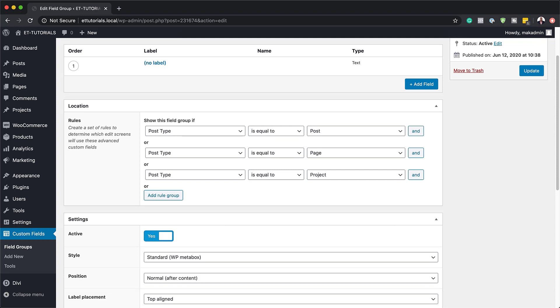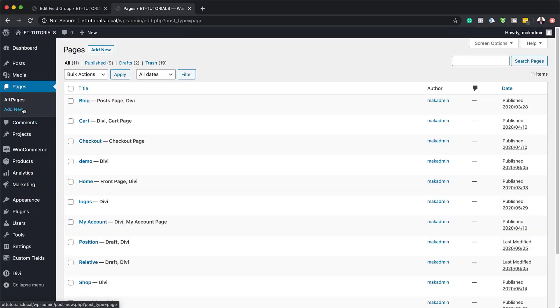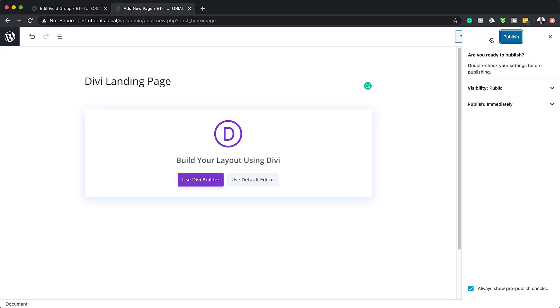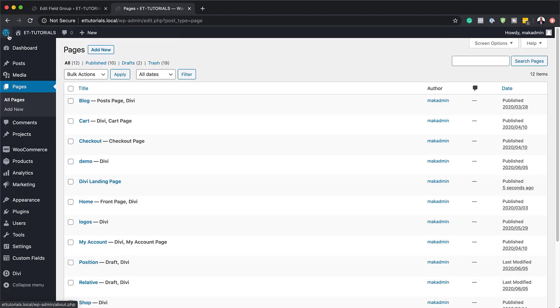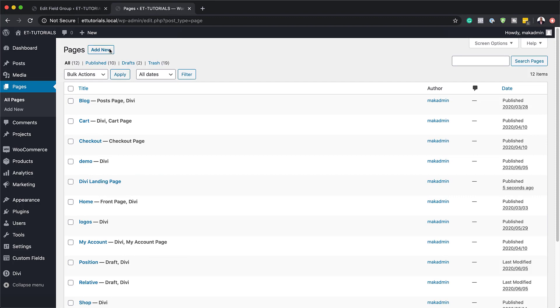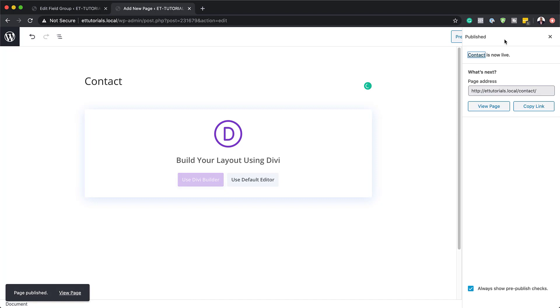The next step is to add different URL fields to our default site. The URLs we need are the landing page, the contact page, and the members area. I'm going to open a new tab to check what pages I have. We don't have a DV landing page, so I'll add new and call this DV landing page, then publish it. We also don't have a contact page, so I'll add one called contact and publish it.